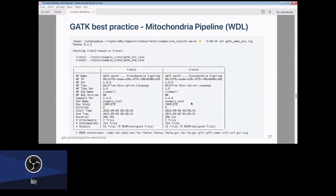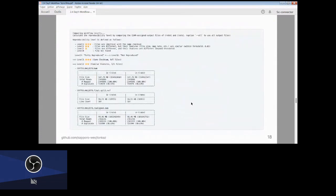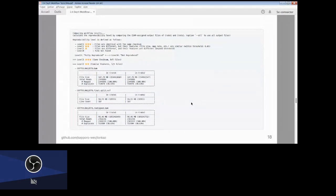Here you can see examples of the Tonkatsu command-line output. You can see Crate 1 and Crate 2 — these are different workflow runs from the same workflow definition. You can see metadata details comparing the two runs. We used the GATK best-practice workflow, running it twice under the same conditions. You can see that while there are no exactly identical files, they have similar features — BAM files, VCF files — with similar statistics.